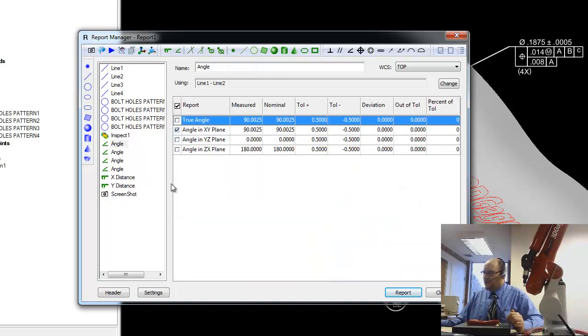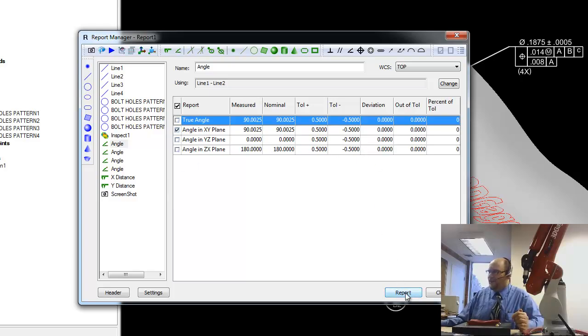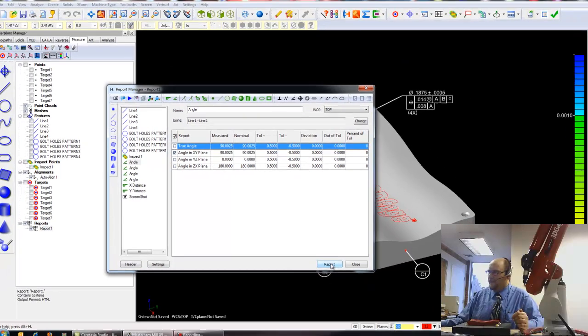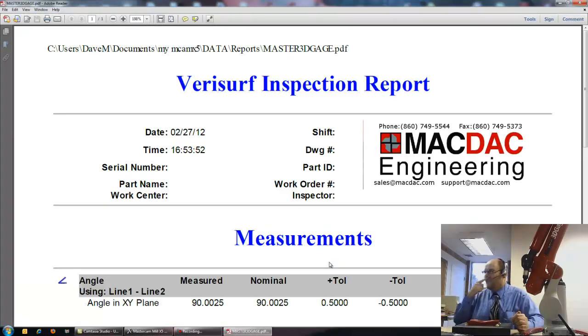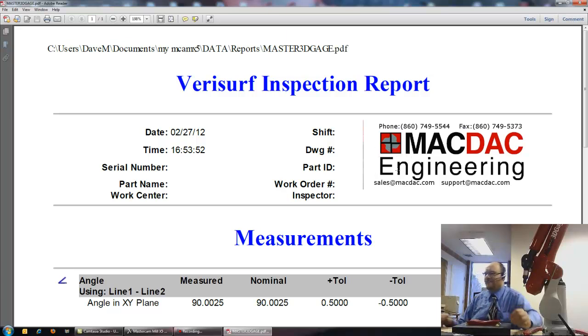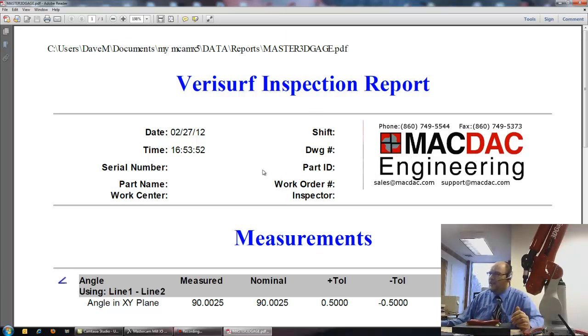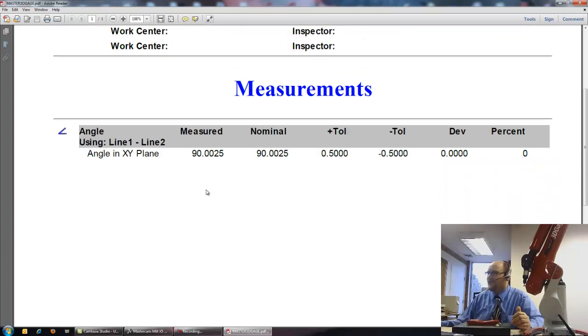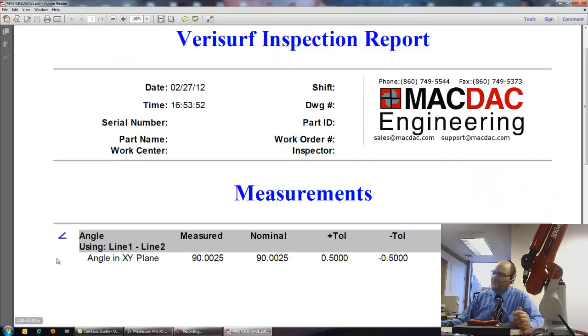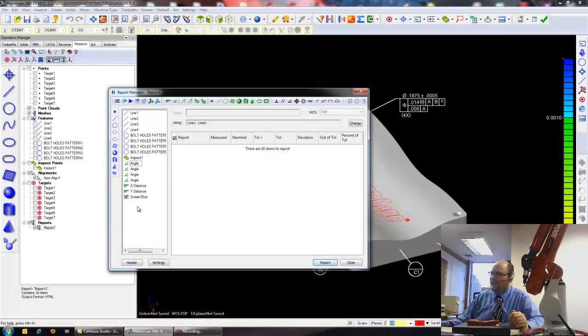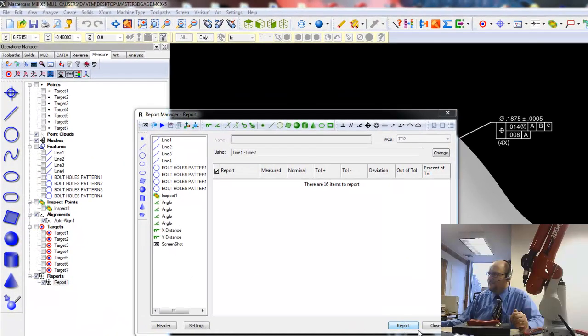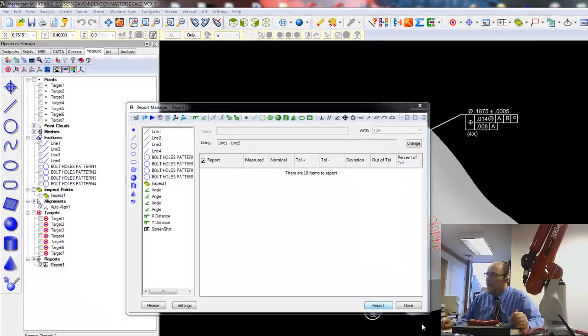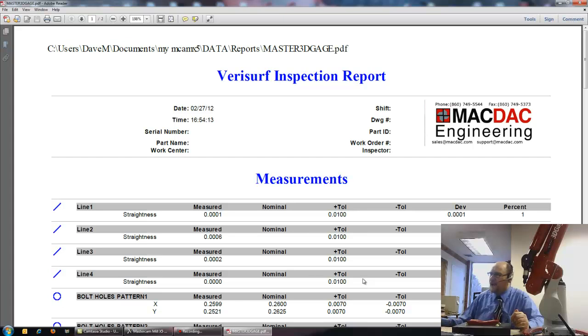I'll hit report button right here. Come up as a PDF. You can insert your own company logo here. I put ours in instead of the VeriSurf logo. Any information you need for that part, and here we go. Here are my measurements. Notice when I put that angle, not a big deal, it's because I have that highlighted there. Alright, let's make sure nothing's here. And hit report again, and there we go.